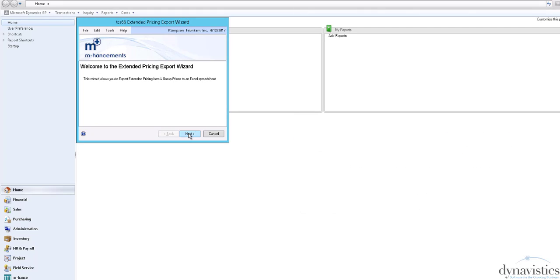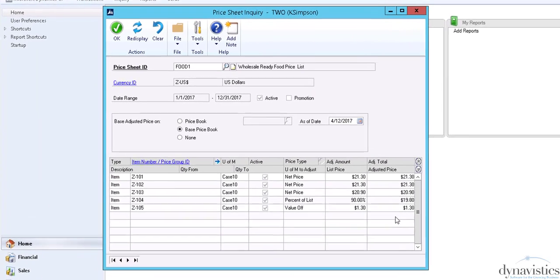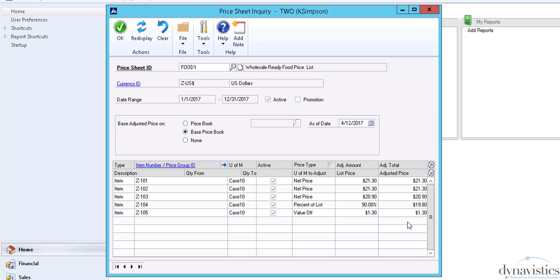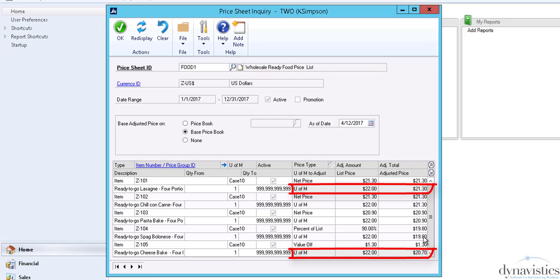So how does this work? Here we have a price list containing five items. The first item has a price of $21.30, and the last item has a price of $20.70.